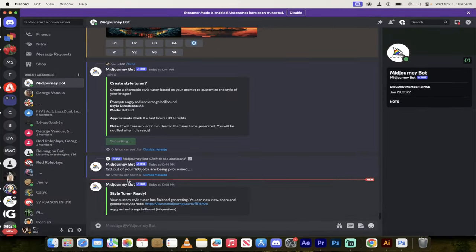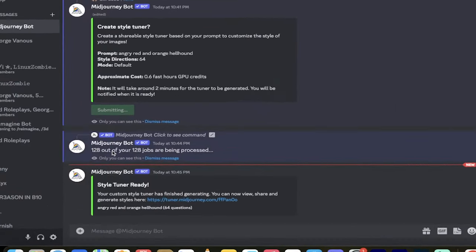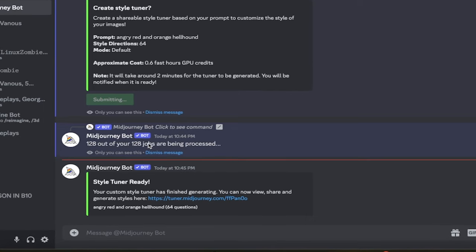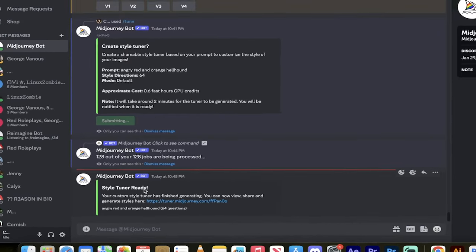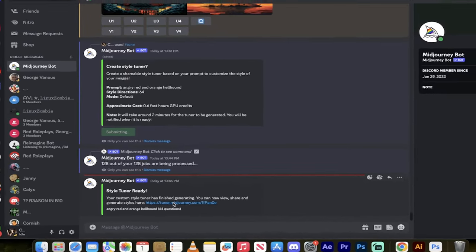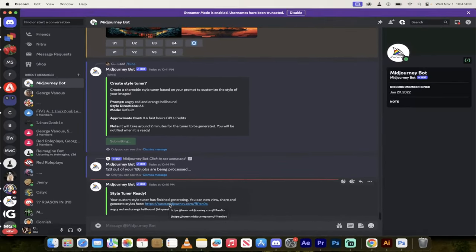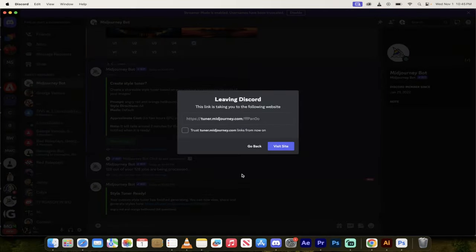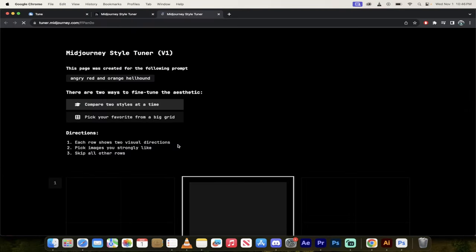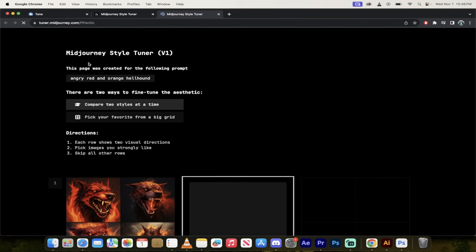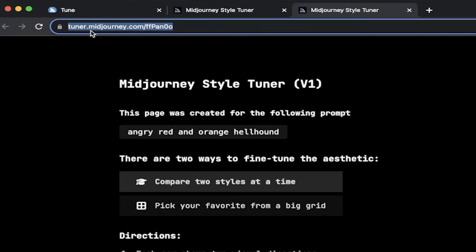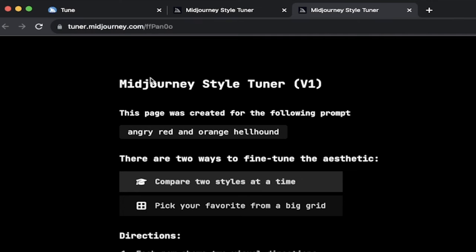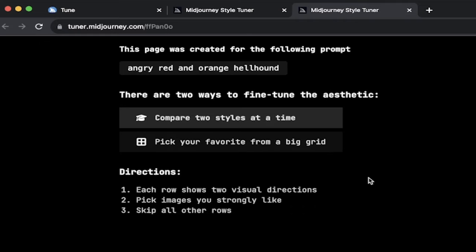All right, welcome back. So you'll see here that it says 128 of 128 jobs are processed, but again, I only did 64 style directions. So again, these are done in pairs. It's very important, especially if you're trying to budget for fast hours. Okay, here we go. Style tuner is ready. I got the prompt message. I'm just going to click on this little link that they send you, and then it says trust these links. Yeah, I trust you guys. It allows you now to open up the style tuner, and you'll see here up in the URL it says tuner.midjourney.com.